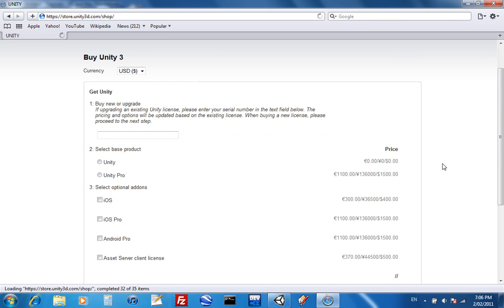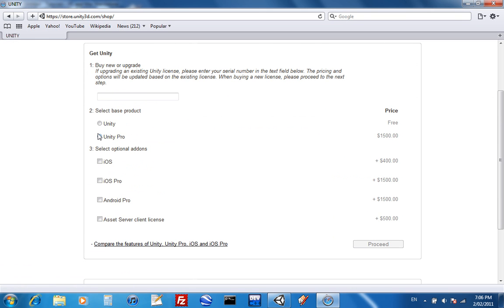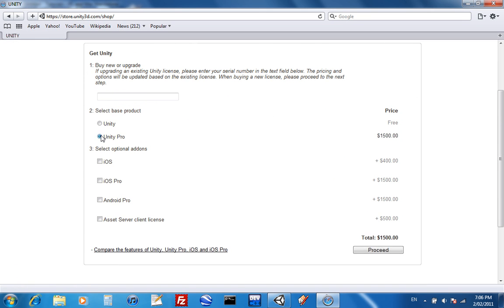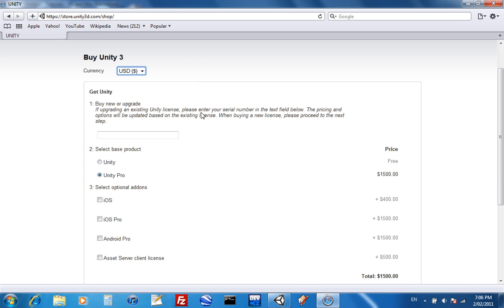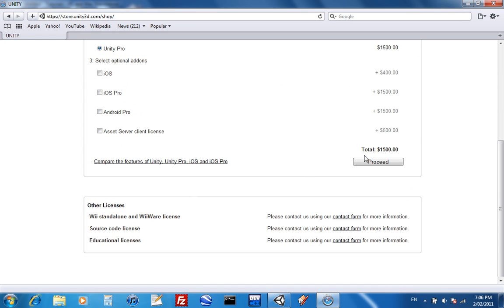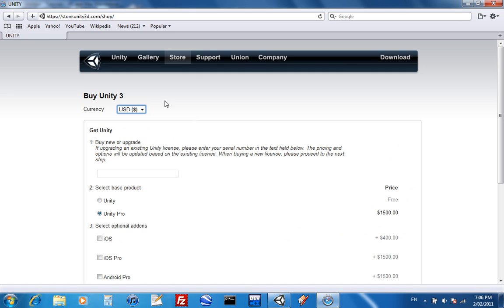You just select base product, Unity Pro, which is 1,500 bucks. Here, US dollars, you can change it to a different currency. And then you just purchase it and whatnot.